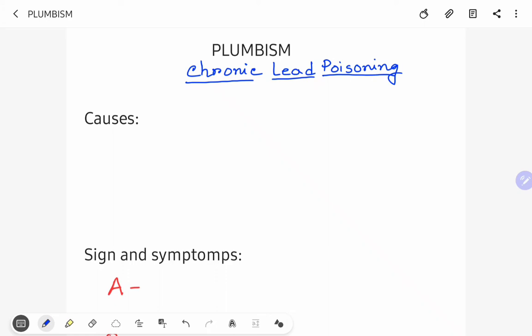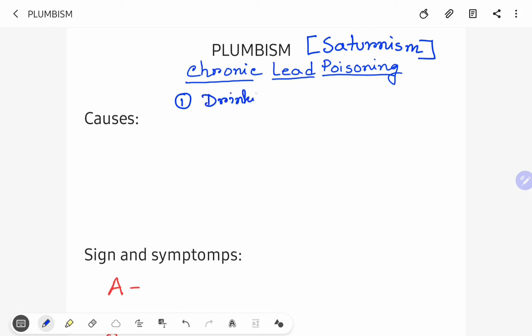Plumbism. Chronic use of lead leads to plumbism, that is chronic lead poisoning. It is also known as Saturnism. What are the causes of plumbism? Let us discuss one by one. Drinking water stored in a container made up of lead. Second, use of hair dyes and cosmetics.